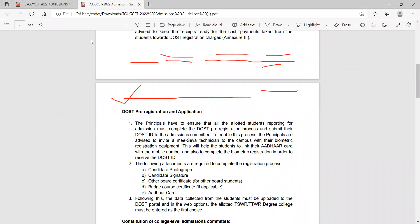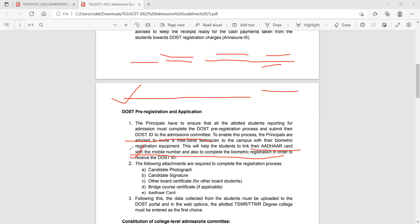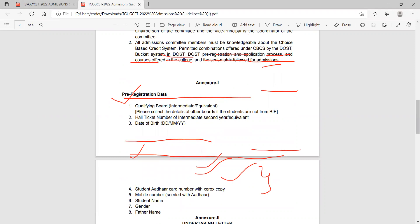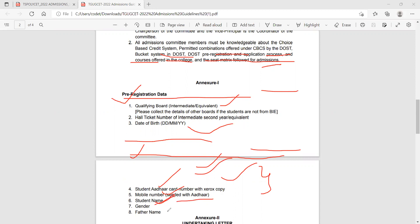Here I will show you the degree college. Linking with mobile number is mandatory. Biometric registration is also required. During the registration process, candidate signature, candidate photograph, and other board certificates are compulsory.